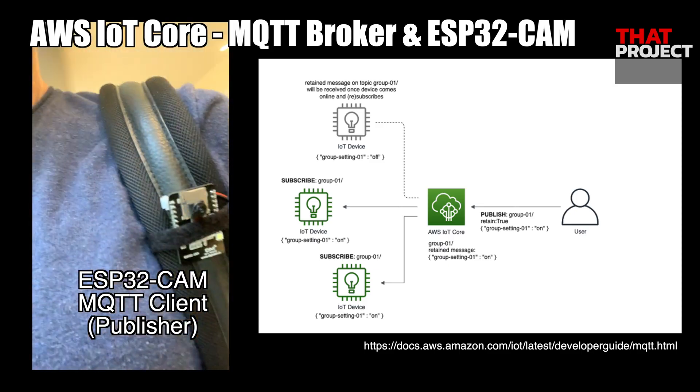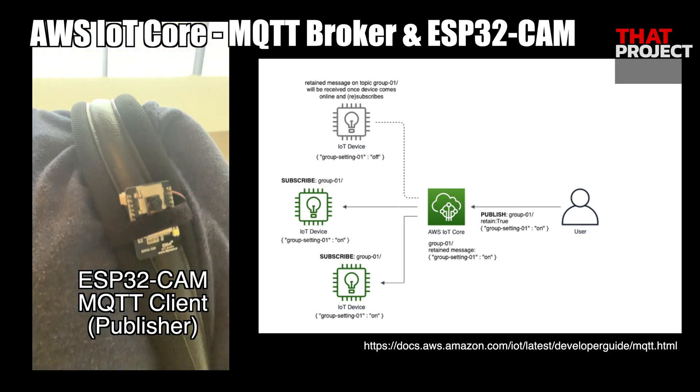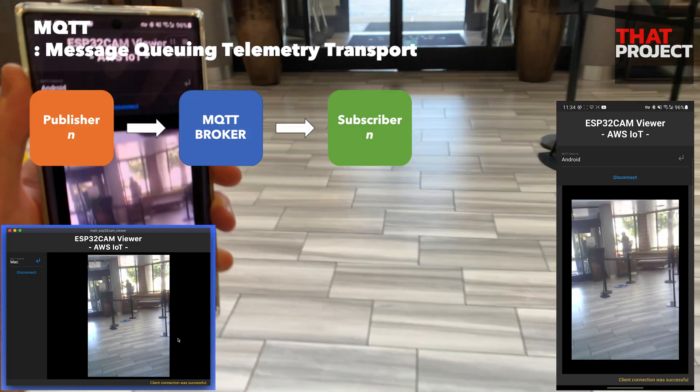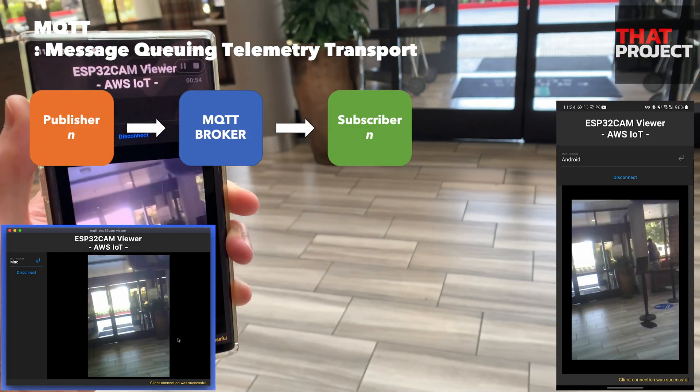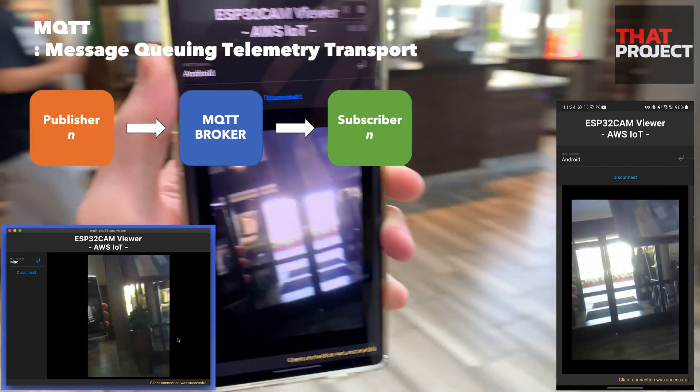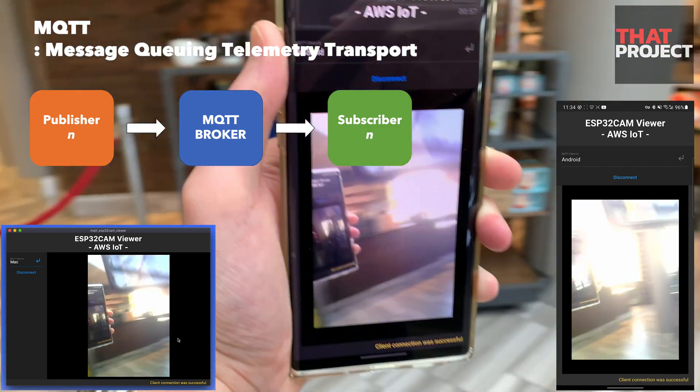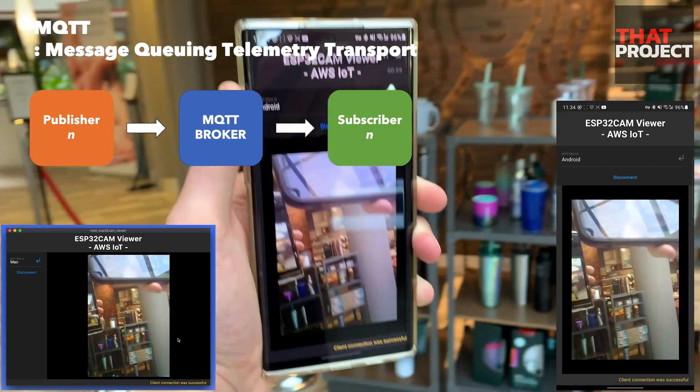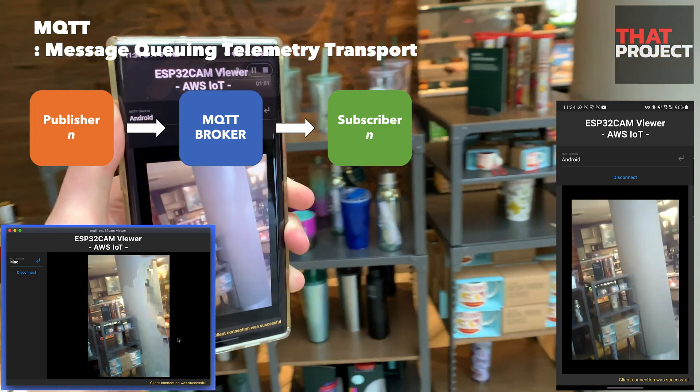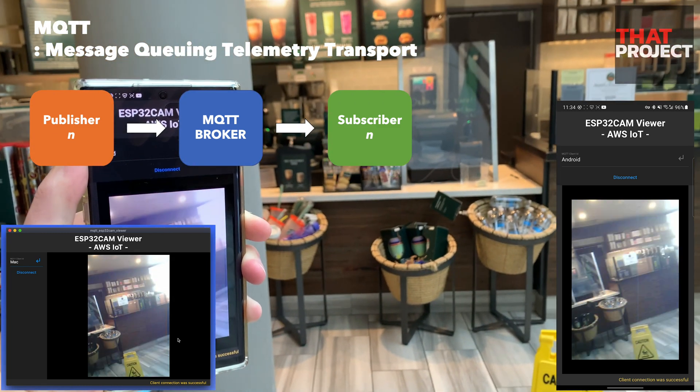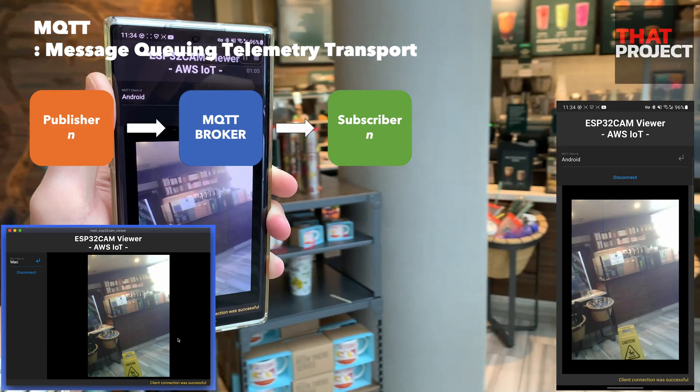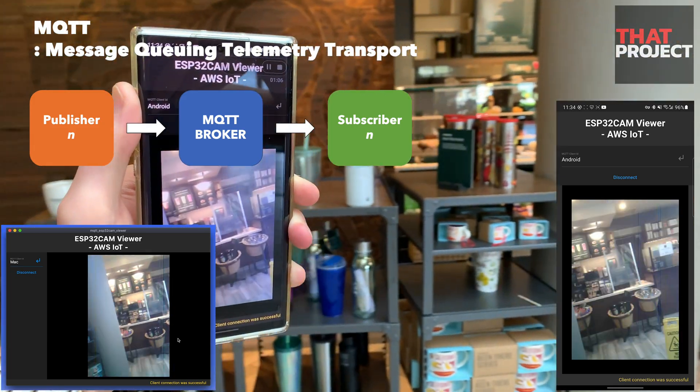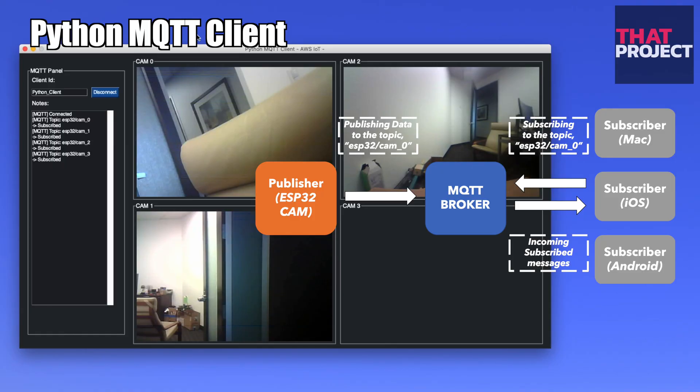In one of my projects, I introduced an MQTT broker that runs on AWS IoT Core. I believe you already know my projects. At this time, I sent the image frame buffer obtained from ESP32CAM to a specific topic, and I was able to check this image data in the client application made with Flutter.